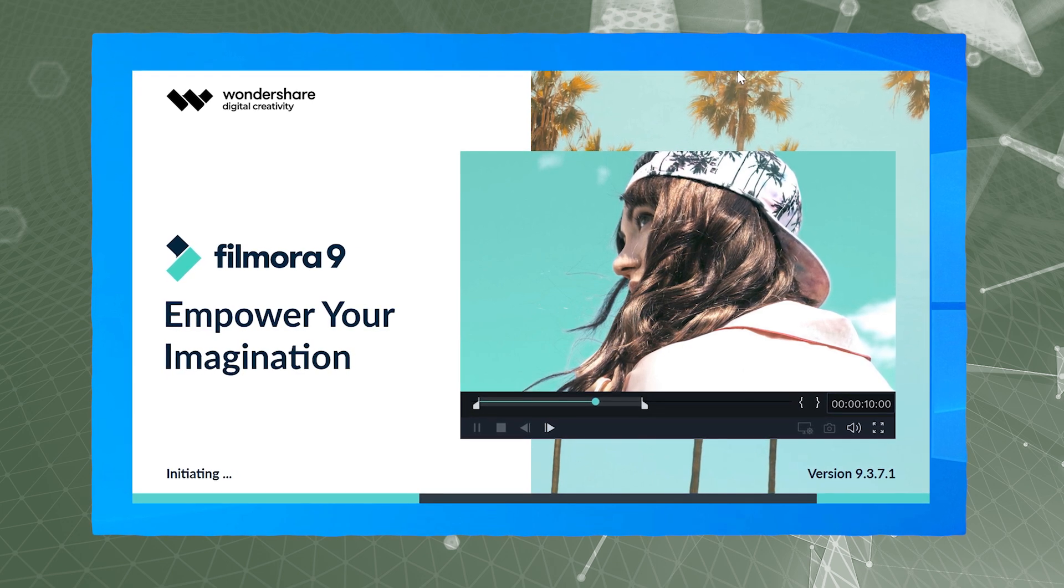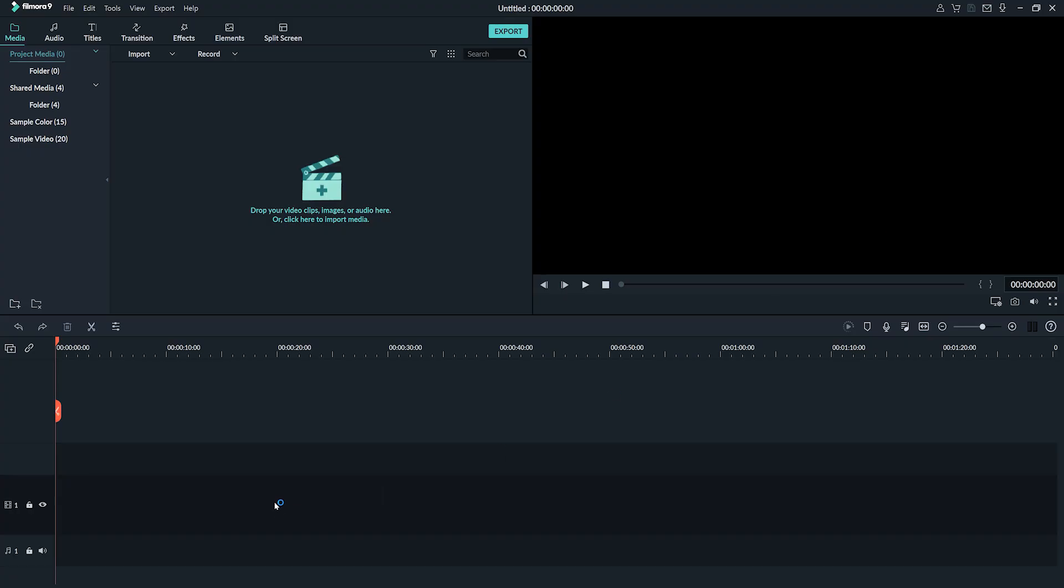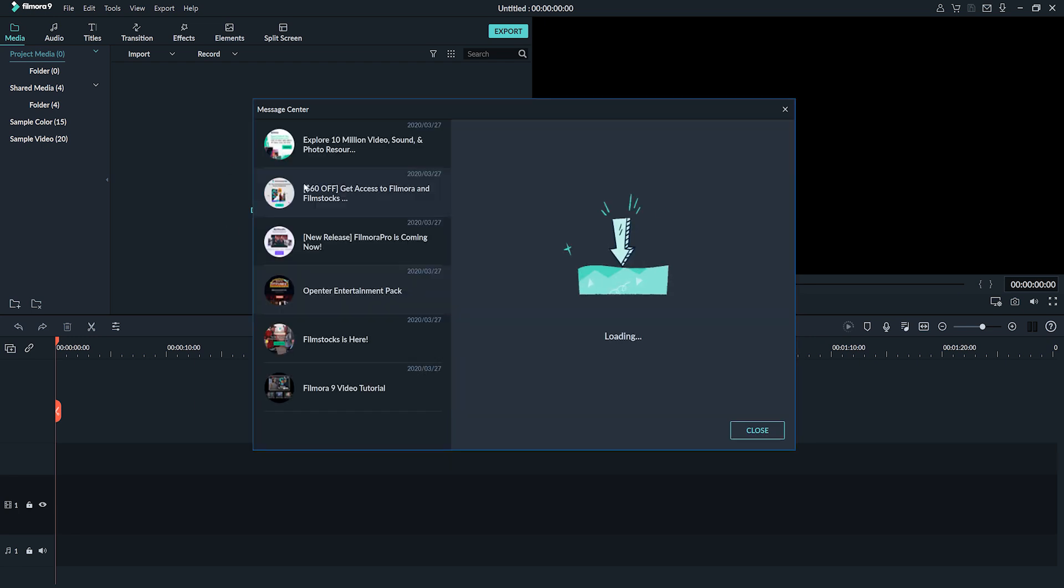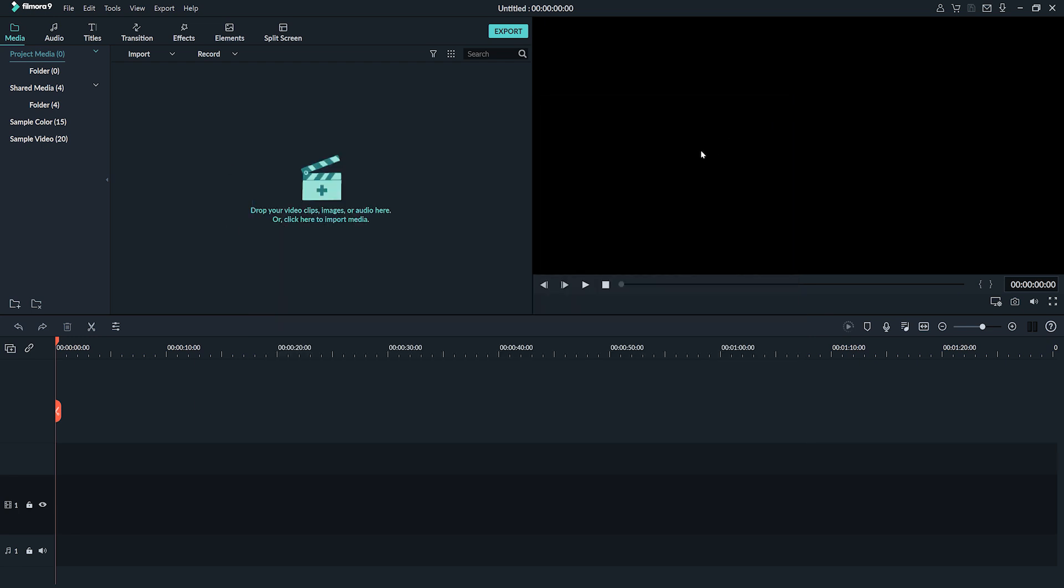Conveniently, when you start the software for the first time it launches a short tutorial. Take your time and follow that basic training.